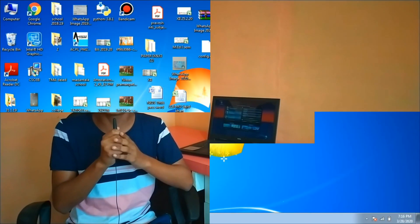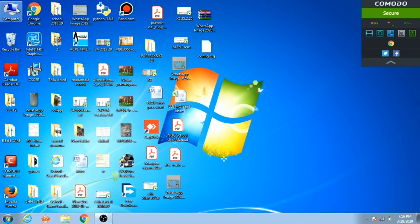So let's quickly go to the computer screen where I will show you how you can increase the graphic quality of your game.